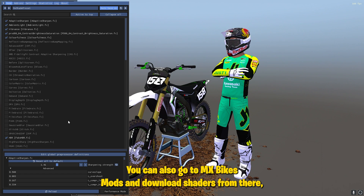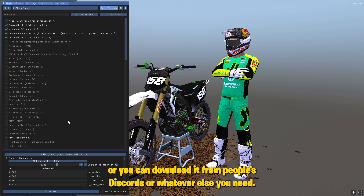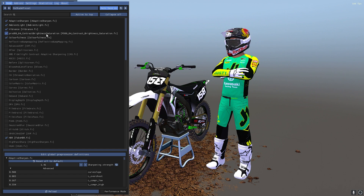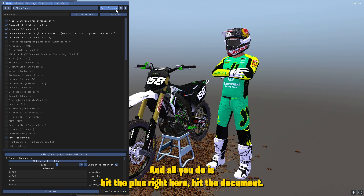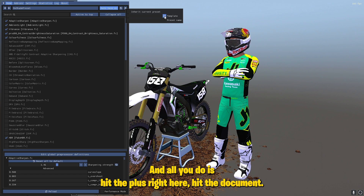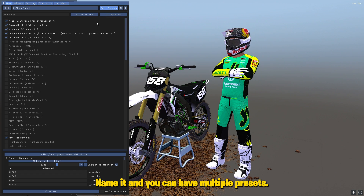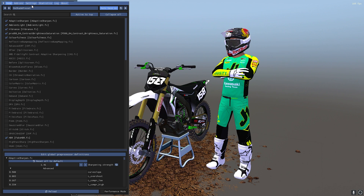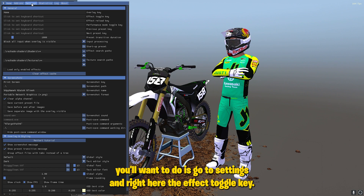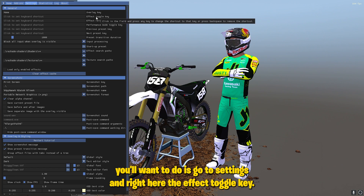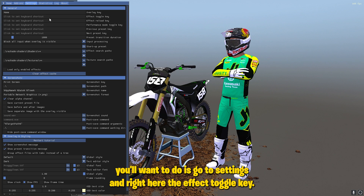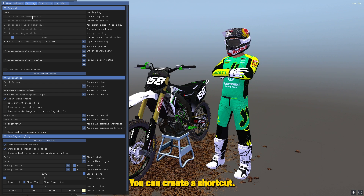You can also go to MX Bike Mods and download ReShaders from there, or from people's Discords. All you have to do is hit the plus right here, hit the document icon, find it, name it, and you can have multiple presets. One other thing you'll want to do is go to settings and find the effect toggle key where you can create a shortcut.